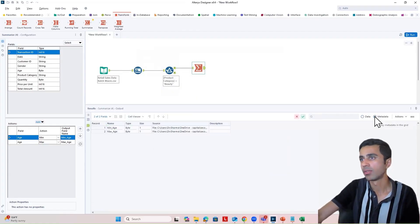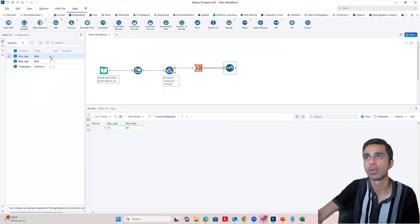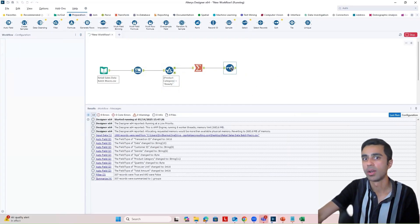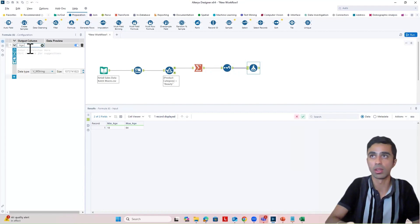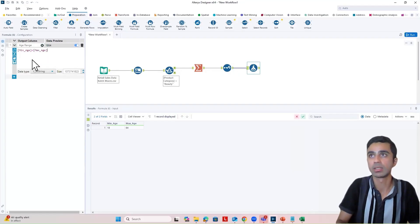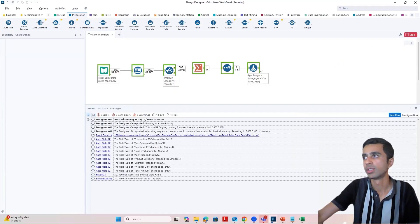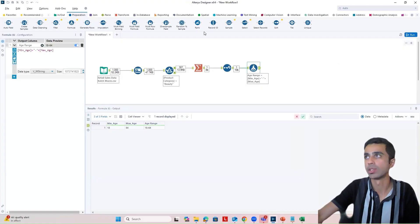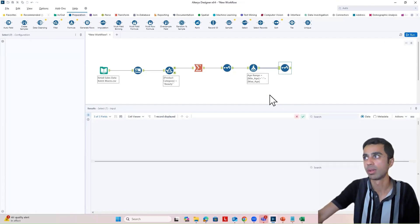When I look at the metadata, these are integer values. So let me quickly convert them into string values using a select tool — I'm going to convert minimum and maximum age to V_String for both. Now let me create another column that has the age range in it. I'm going to create a new column called 'age range,' and this is going to have my minimum age and maximum age concatenated with a dash in the middle. I don't really need minimum and maximum age as separate columns, so I'm going to put in another select tool and deselect them. When I run the workflow, I get the age range for this particular beauty product.